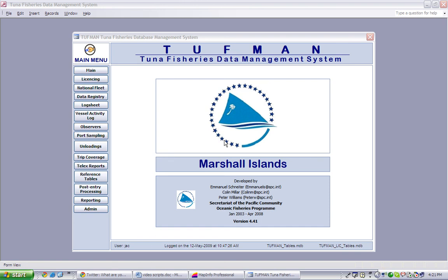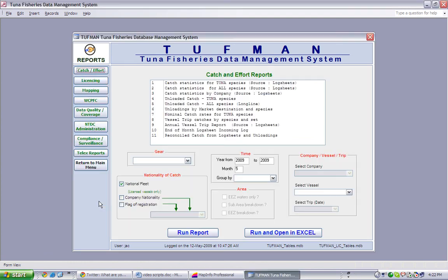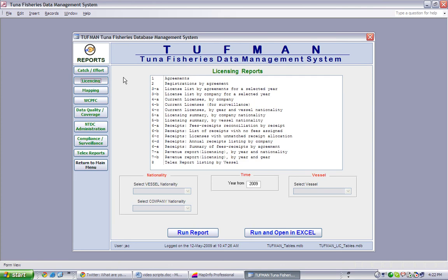To run the report, click on the Reporting button in the main menu, and then click on the Licensing button in the Reporting menu. Finally, select Report Number 3b, License List by Company for a Selected Year.